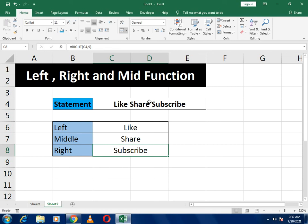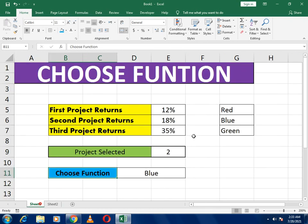This is how MID differs from LEFT and RIGHT: in MID we must first tell it the initial starting character — we count and specify which character the middle word begins from. 'Share' starts from the sixth character. Then we tell it the total number of characters. This completes the LEFT, MID, and RIGHT functions, as well as the CHOOSE function. Thank you for watching our video.